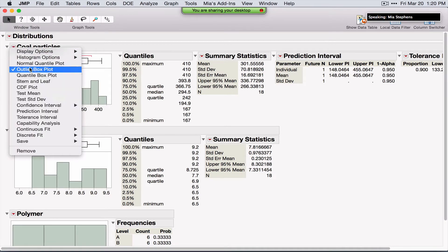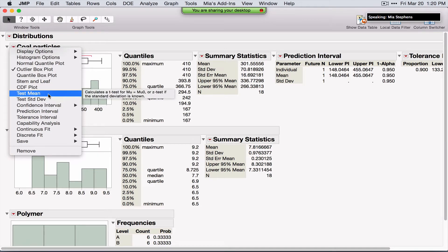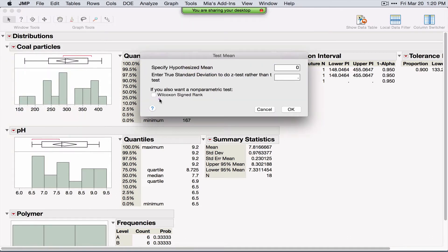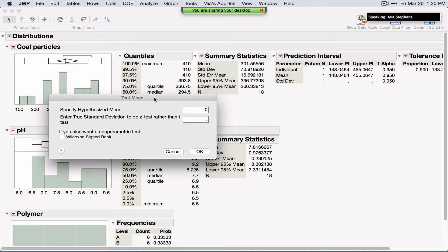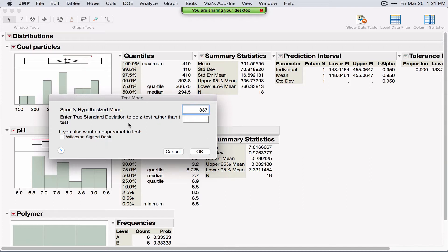To perform hypothesis tests, JMP doesn't directly list the test name, but hovering your mouse over options shows what will happen when selected. Test Mean allows you to perform a one-sample t-test or z-test, and can also perform a non-parametric test. Non-parametric tests are available from the same platforms as their parametric counterparts. To perform a one-sample t-test, specify the hypothesized value for the mean — for example, 337. If you know the true standard deviation, you can perform a z-test.